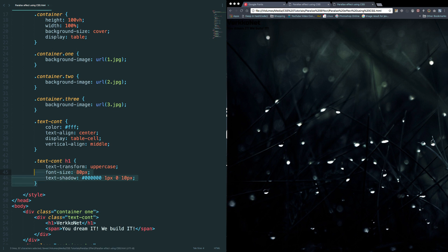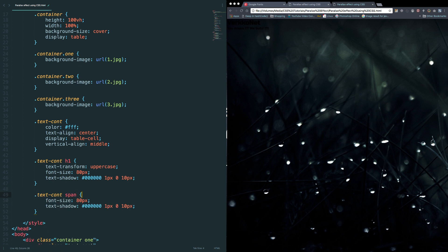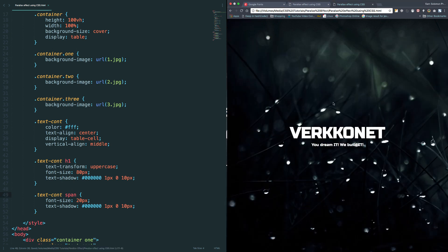Now for the span tag, let me copy this and paste it here, and let me replace this with span. I don't want uppercase there, and 20 pixel, that's all. Okay, let's give it a shot. Okay, looks good.